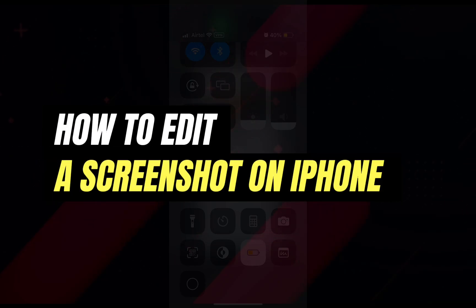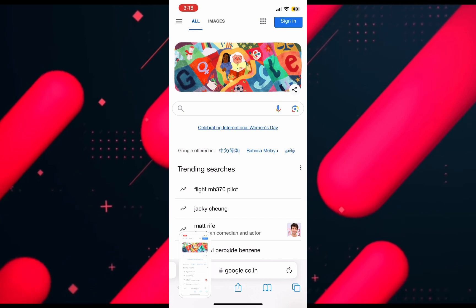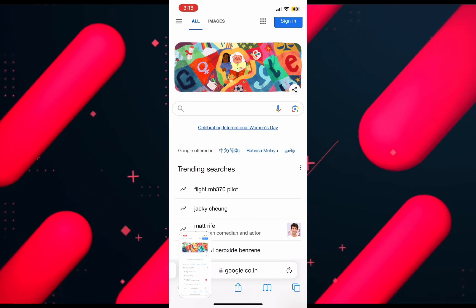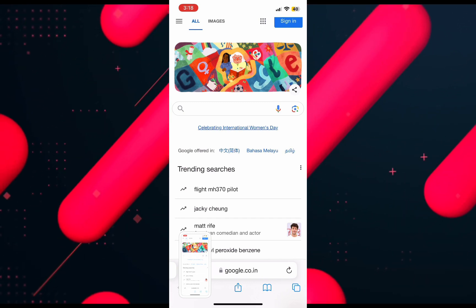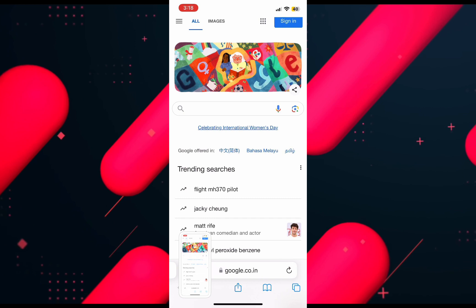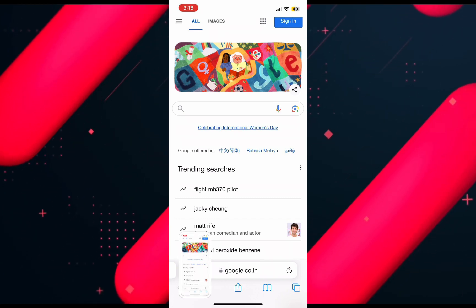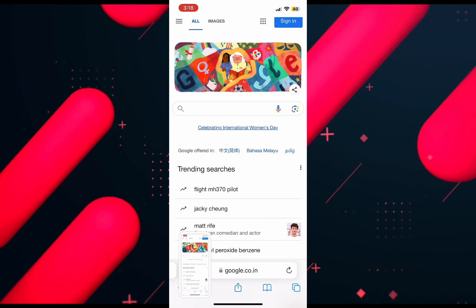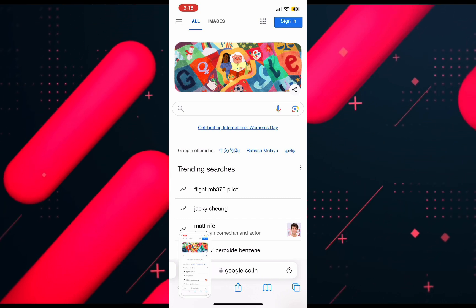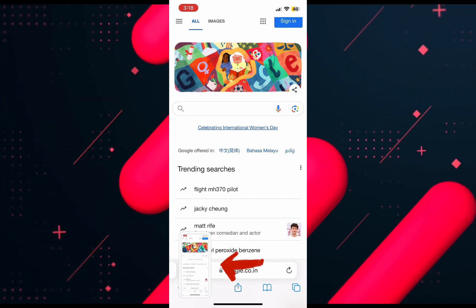Hello everyone, welcome back to another tutorial. In this video I will show you how to edit a screenshot on your iPhone. To take a screenshot, press and hold the power button along with the volume down button. On the bottom left hand side of your screen you will see the screenshot you have taken — click on it to open it.